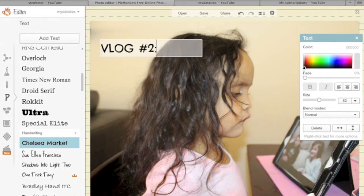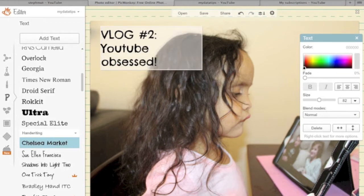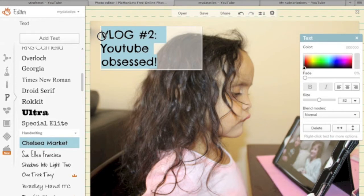I want to add in some verbiage here — I'm putting 'Blog Number Two: YouTube Obsessed.' The one thing you can do is start modifying the way the text looks, and this is the fun part. Right now I'm highlighting the text that I just entered in and I want to change up the size a little bit.